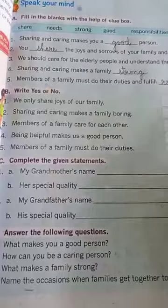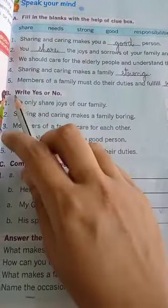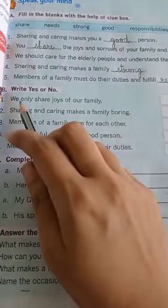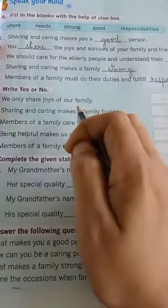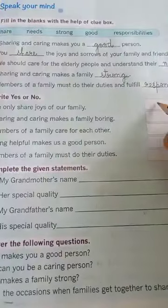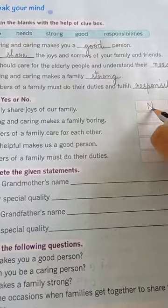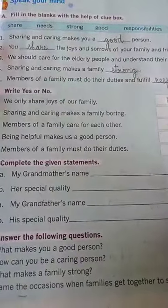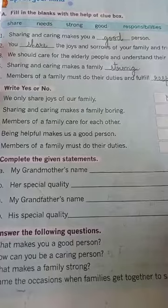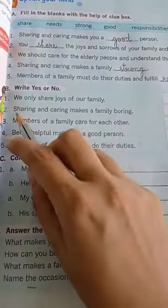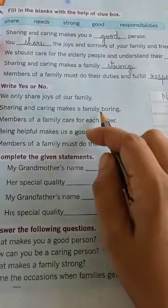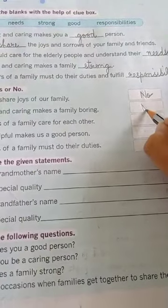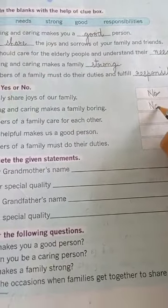Now come to the next one — Exercise B: write yes or no. Number 1: we only share joys of our family. No, it is wrong, so write 'no.' We must enjoy the joys and sorrows together. Number 2: sharing and caring makes a family boring. It is also wrong, so write 'no.'